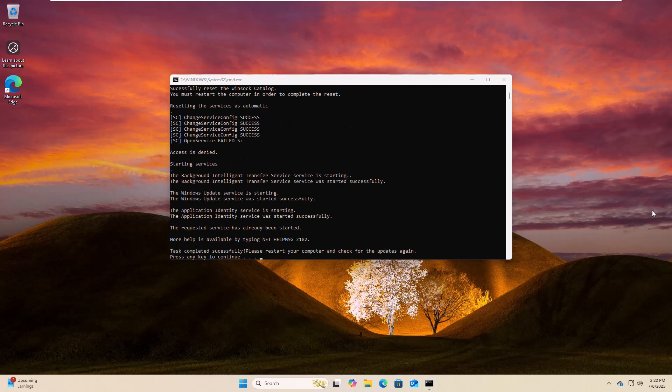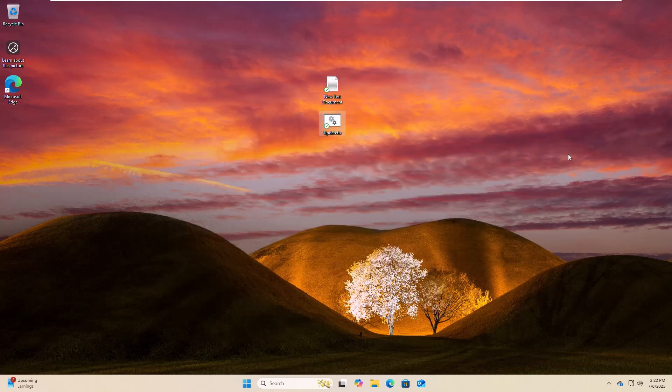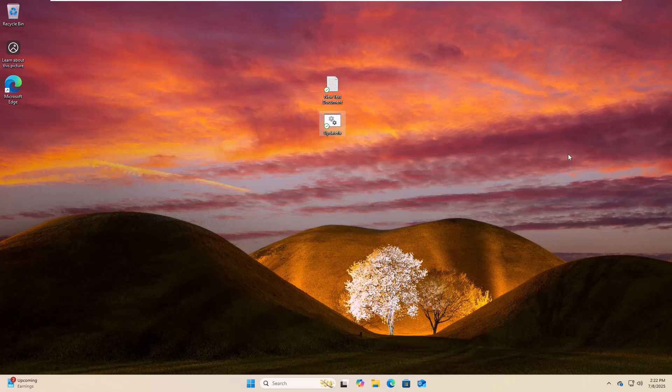After finishing this process, again press any key to close this window. Now restart the computer.